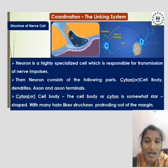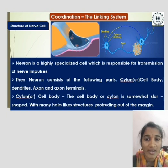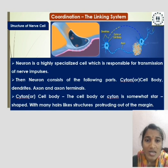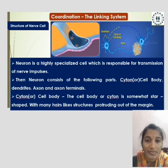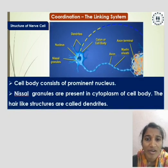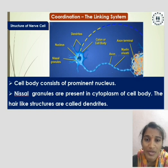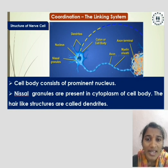The cell body or cytone is somewhat star-shaped with many hair-like structures protruding off the margin. The cell body consists of a prominent nucleus, and Nissl granules are present in the cytoplasm of the cell body. The hair-like structures are called dendrites.